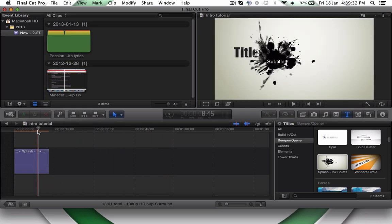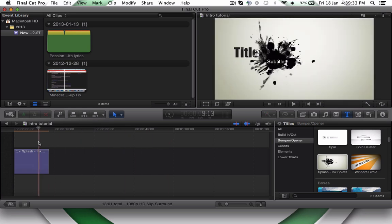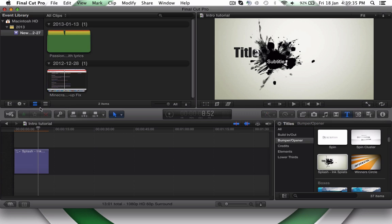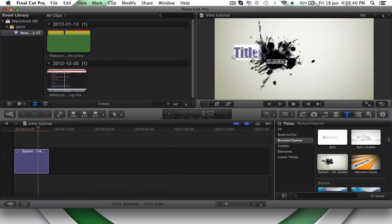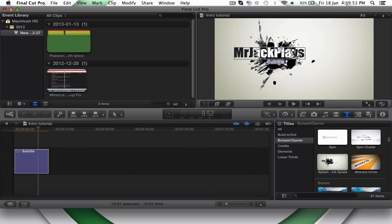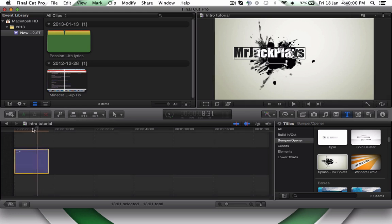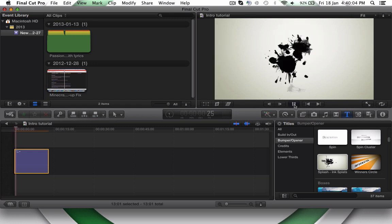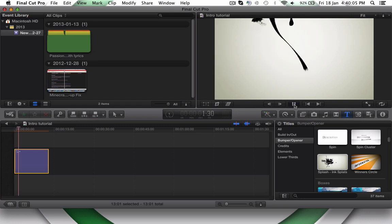So click Title. So for me, I did Mr. Jack Plays. And it'll automatically change the colors for you. And then, you don't need to do a subtitle for this. I won't do a subtitle. But for my intro, I have gaming and tutorials. So you play that. Now, this is what it looks like. Mr. Jack Plays. Alright. Perfect.